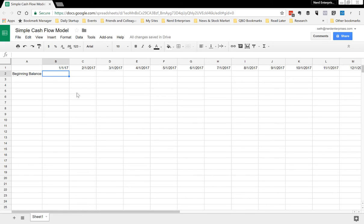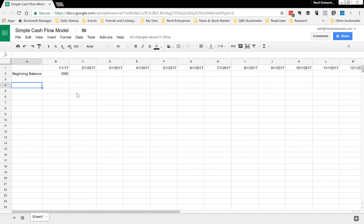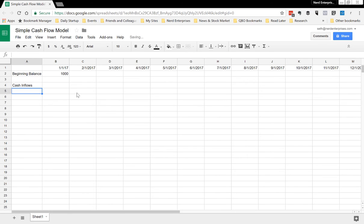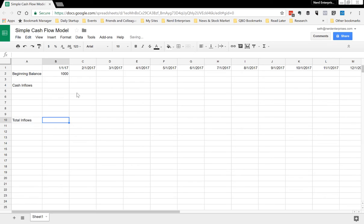We'll put in the beginning balance. Let's say the beginning balance as of January 1st was a thousand dollars. I'm just gonna make numbers up here. What you're gonna do is inside here, you're gonna record all the expenditures. Let's put cash inflows right here, and then we'll say total inflows, and I'll say cash outflows.